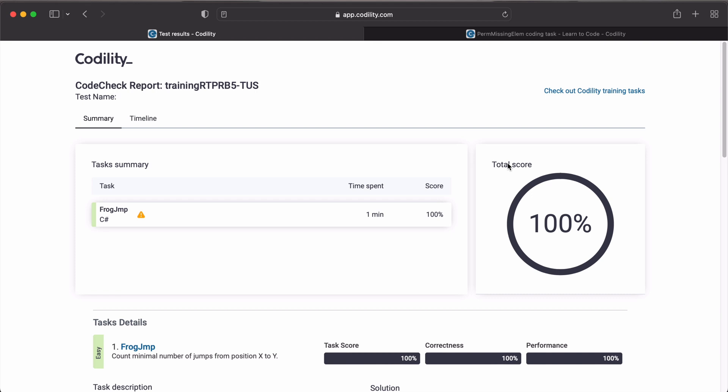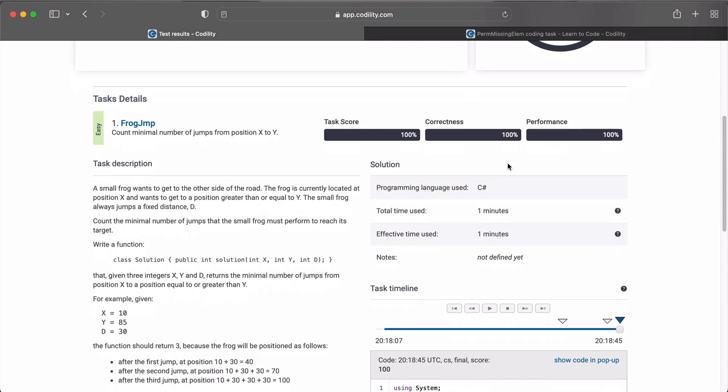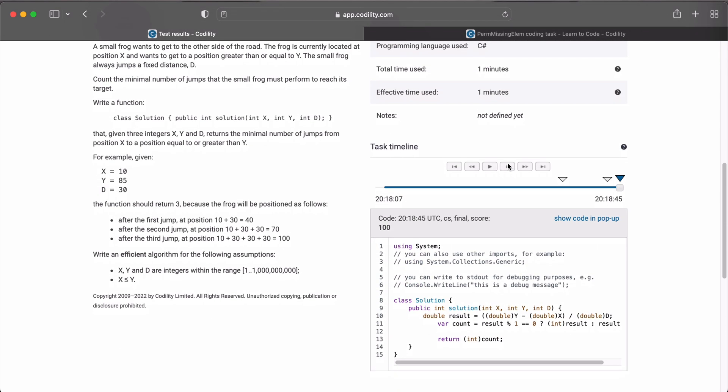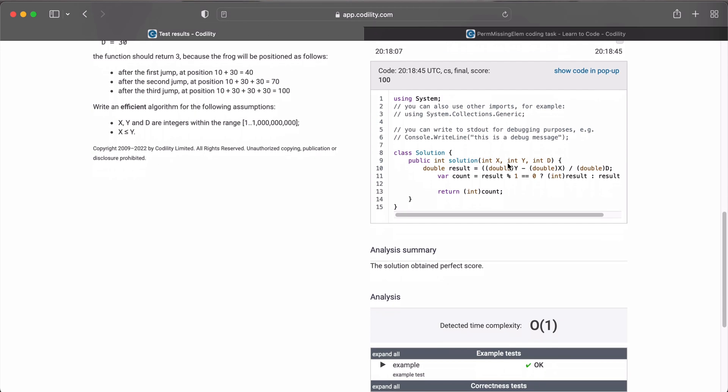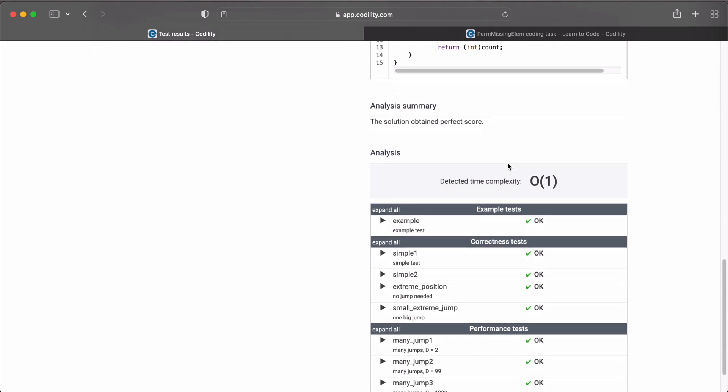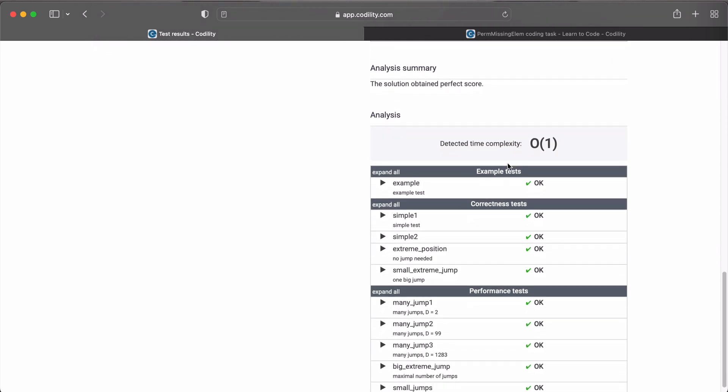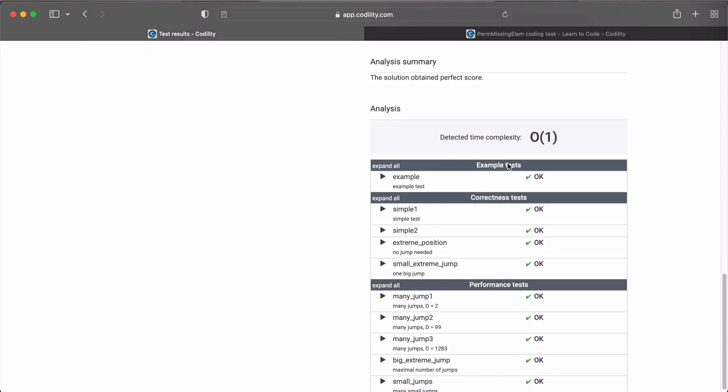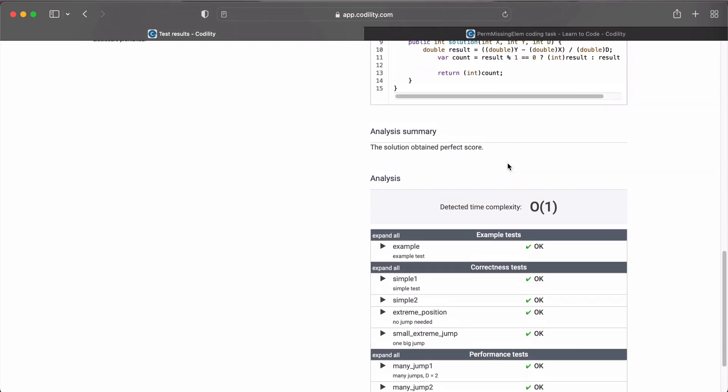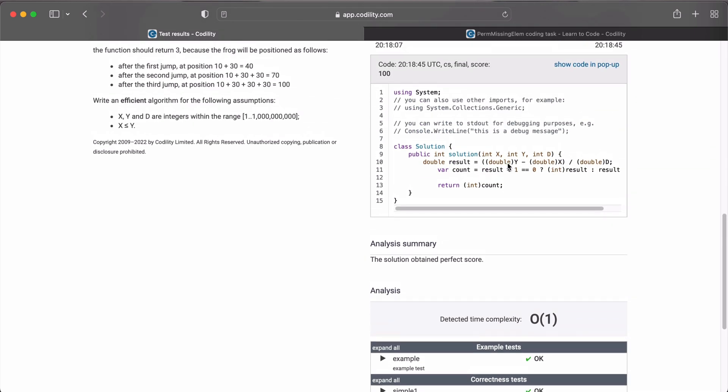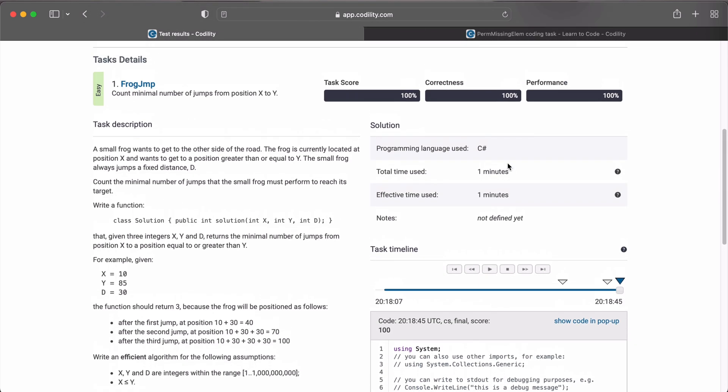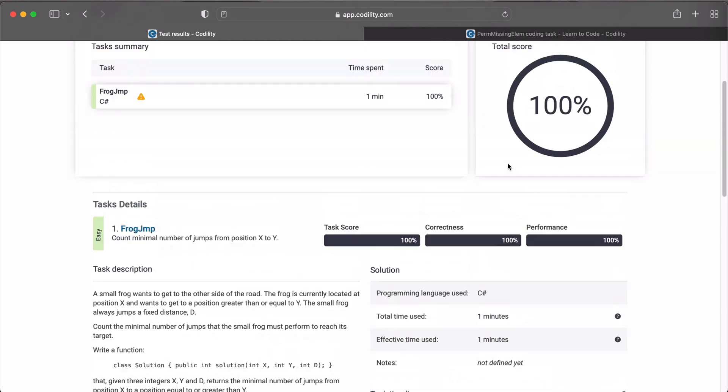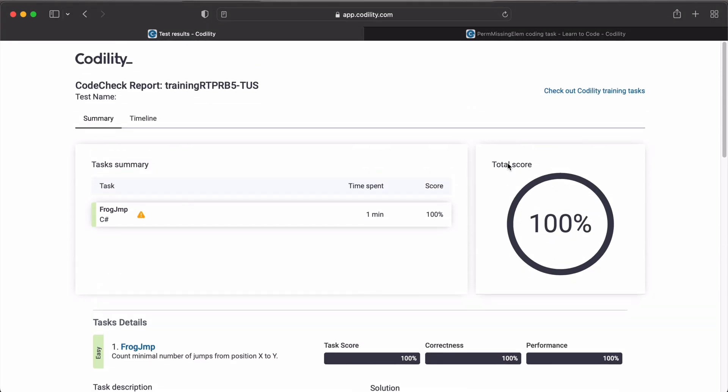So yes, there you have it. Our solution runs 100% against every test condition and we obtained the perfect score. You can go through and check out the analysis and see all the correctness tests and performance tests and see how it's performed. But good job, you have written a code that works 100% efficiently. See you in the next section.